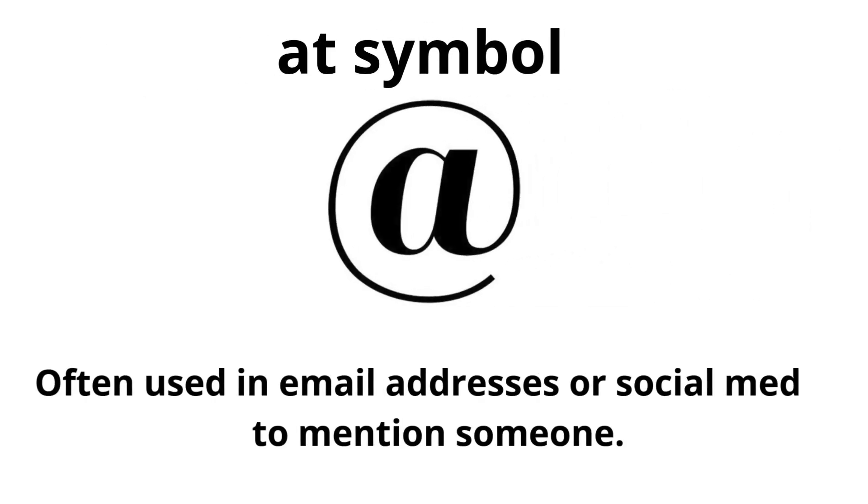At symbol. Often used in email addresses or social media to mention someone.